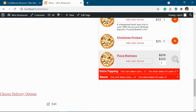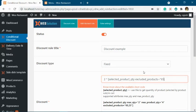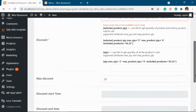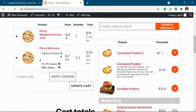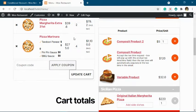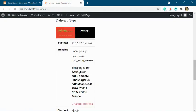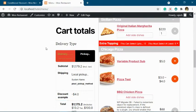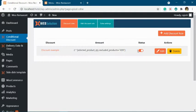Now suppose you do not want to include pizza margarina in the discount. You take the ID of pizza margarina, which is 659, and put it as an excluded product. Once you do this, the quantity of pizza margarina — which is four — will not be used. Only the remaining quantity of two is counted, so two times two equals four, and the discount becomes four dollars.